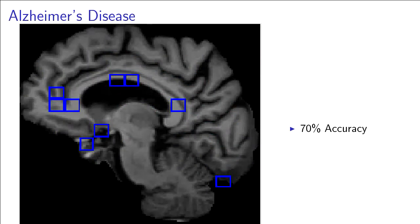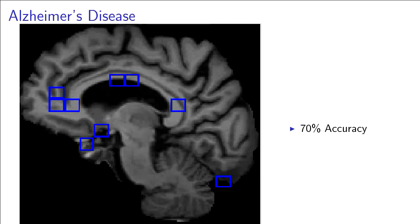It's right 70% of the time distinguishing people with Alzheimer's from healthy individuals of the same age group. Most of the discriminating branches represent areas around the ventricular system in the center of the brain. The ventricular system is known to increase as Alzheimer's disease progresses.